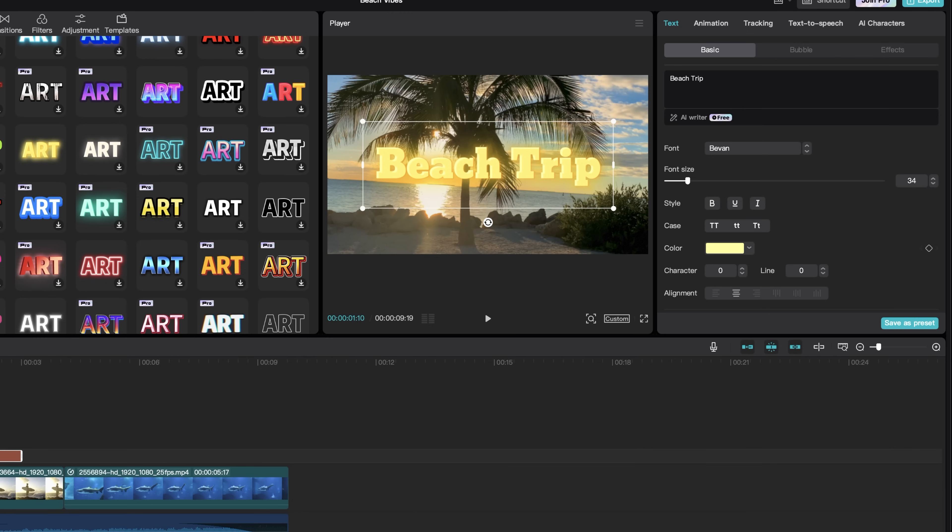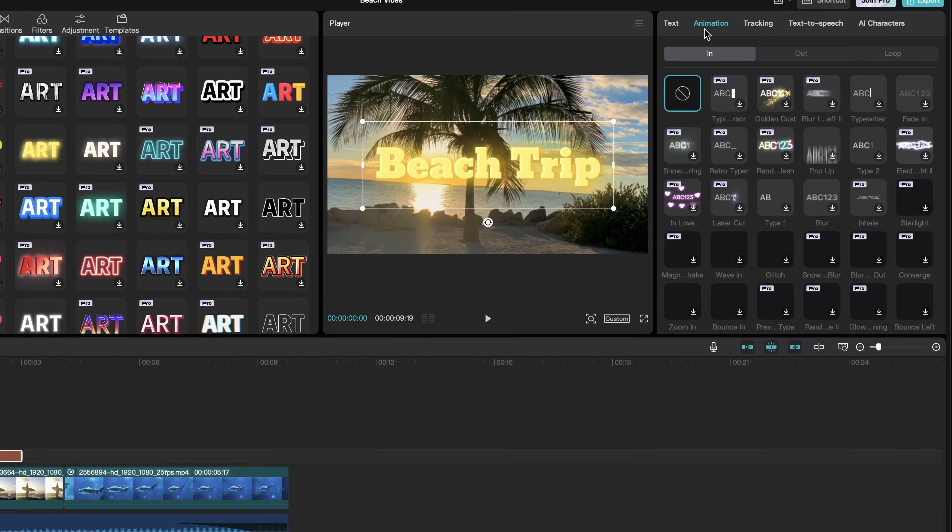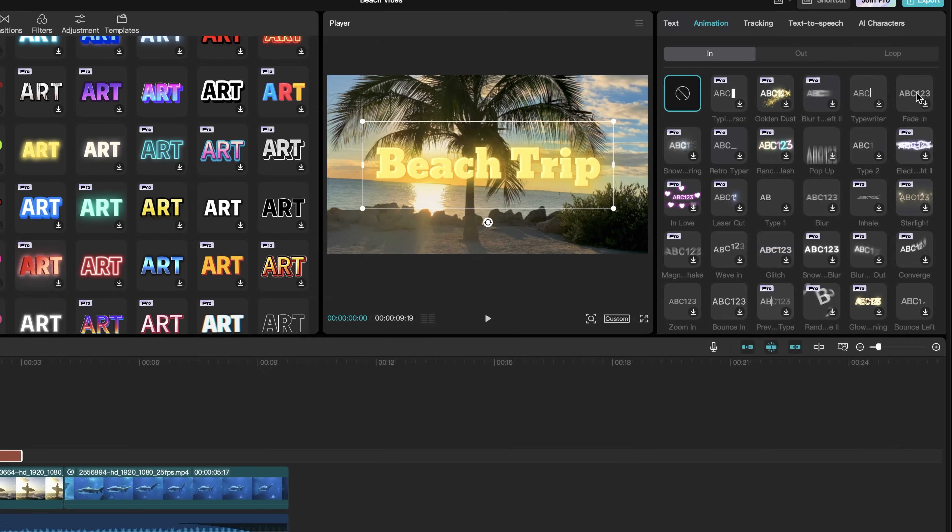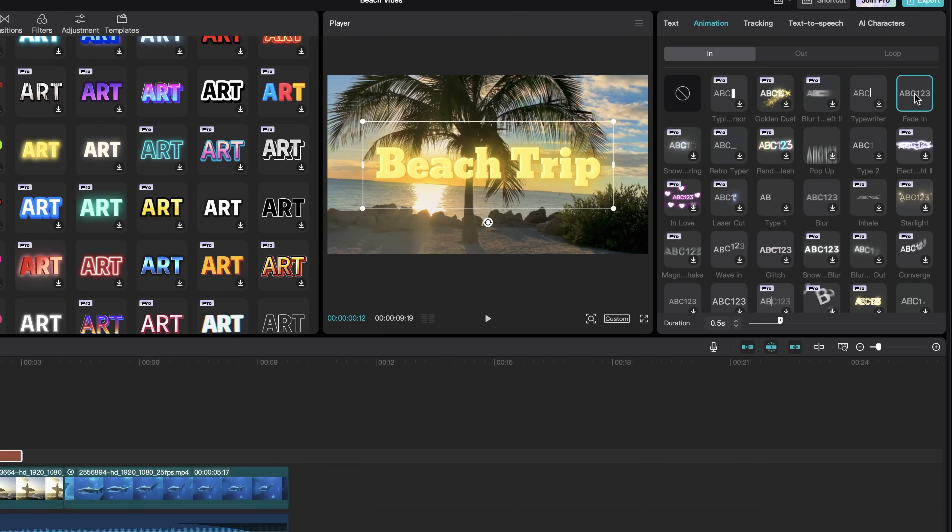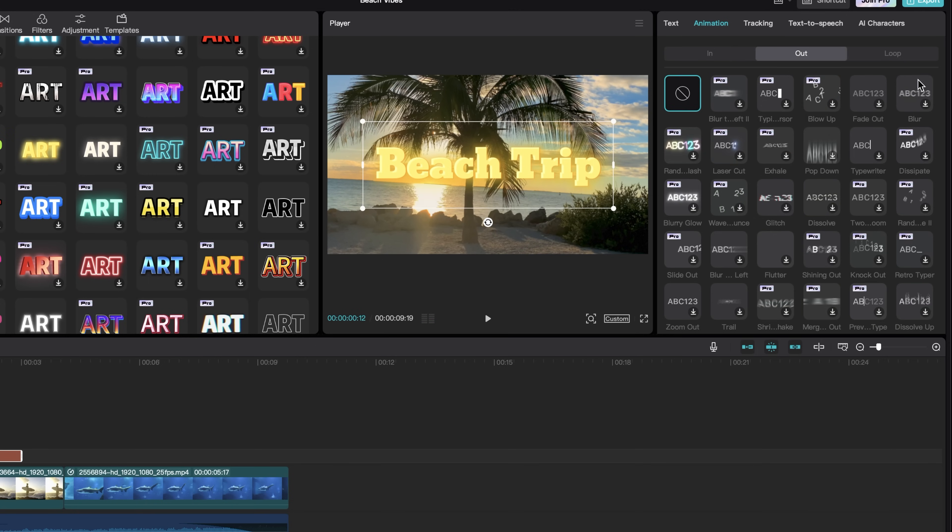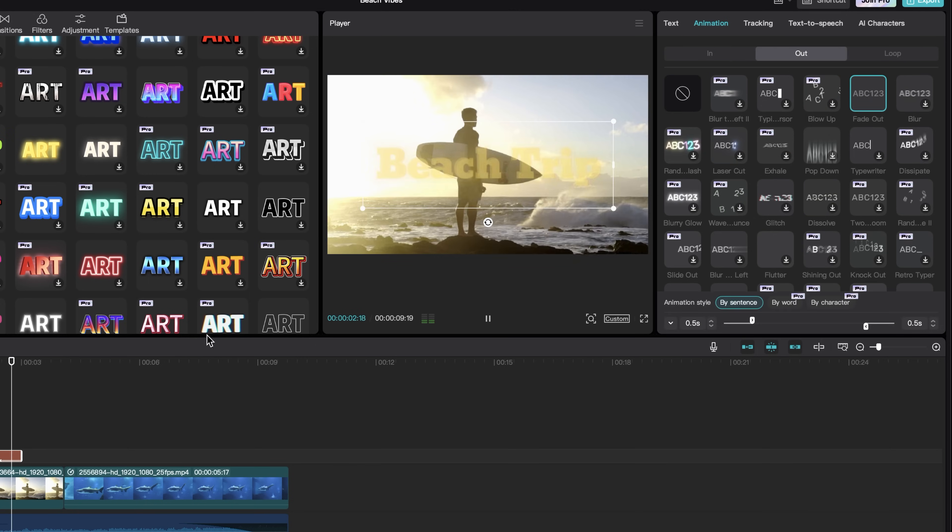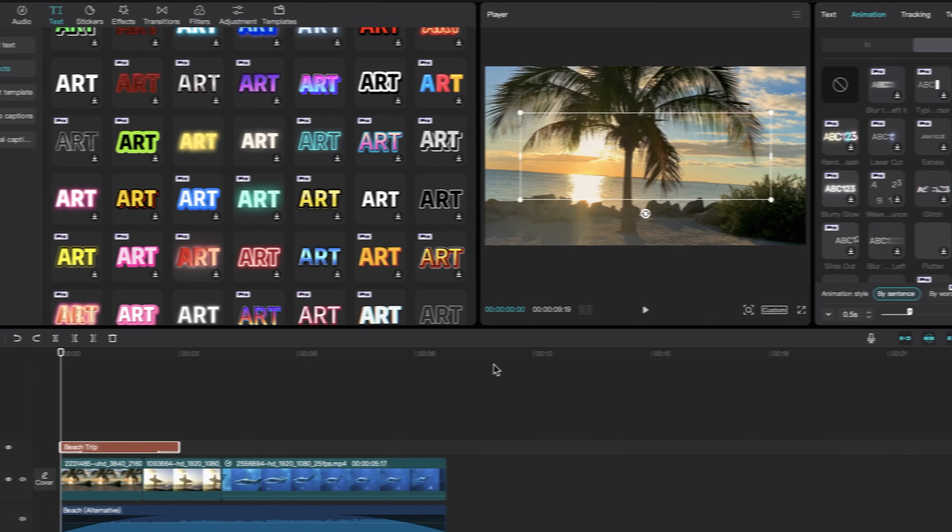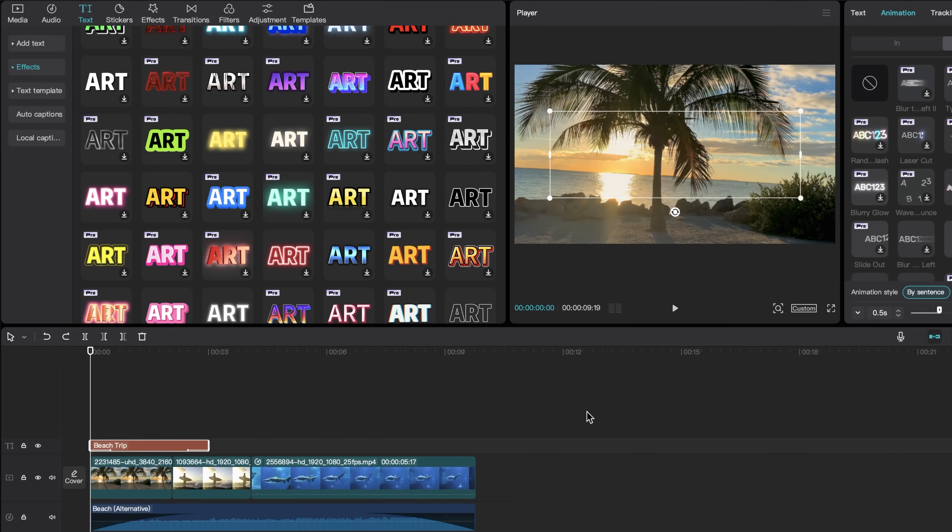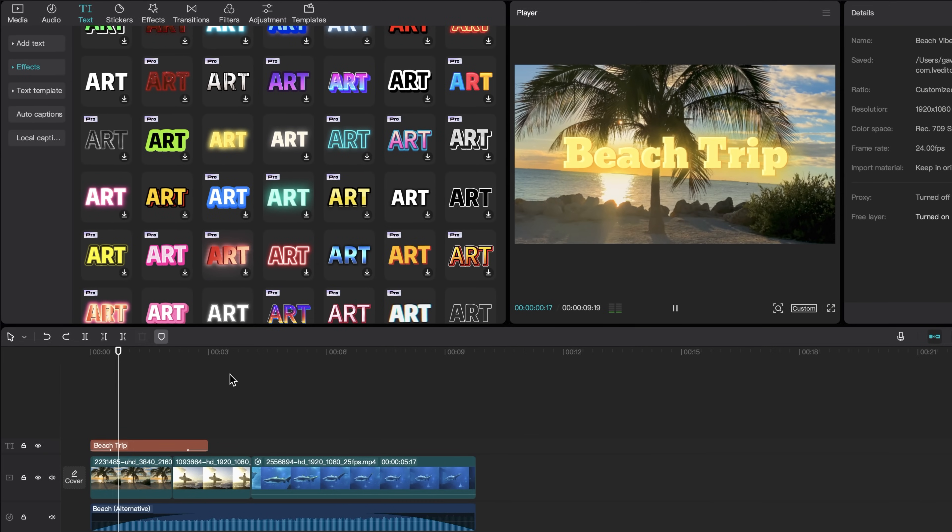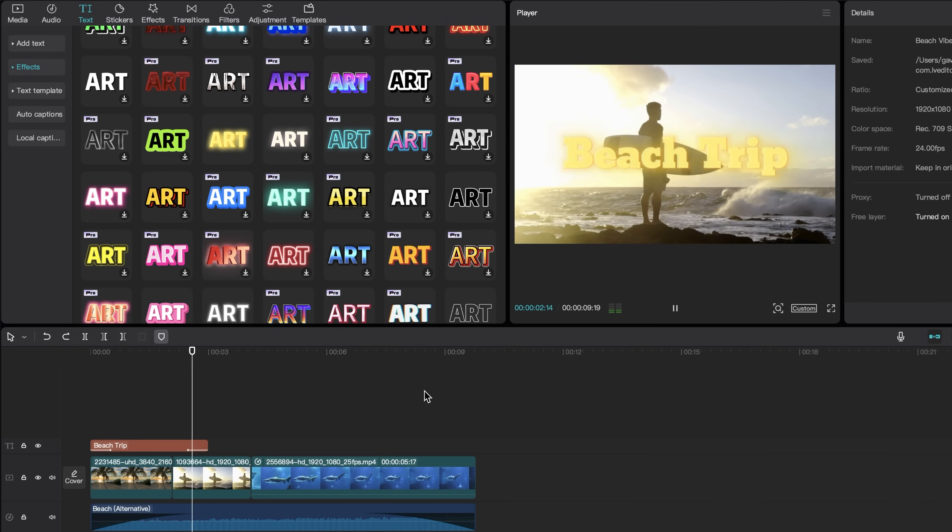Now I want this text to fade in and then fade out. I'm going to come up to animation here, and I'll find this fade in option and click on it. And then I'll come to the out and do fade out as well. And now as you can see, a fade in and a fade out.